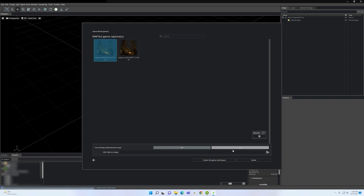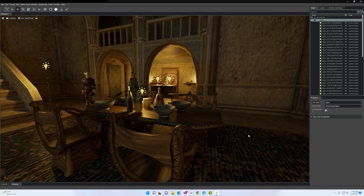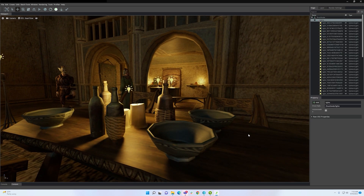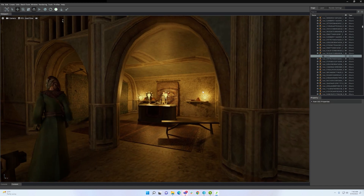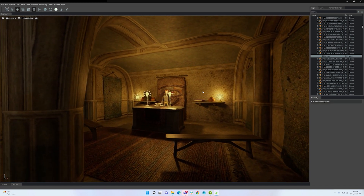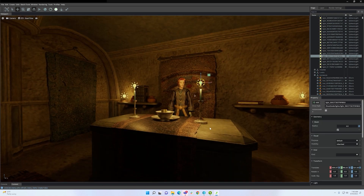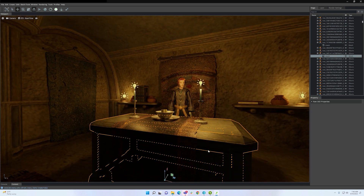Let's take my Morrowind capture and open it in the Remix application. As you can see within the Remix toolkit, I can explore the game world in the main viewport here. This is useful to inspect the game objects close up so I can start thinking about which objects might deserve some work.